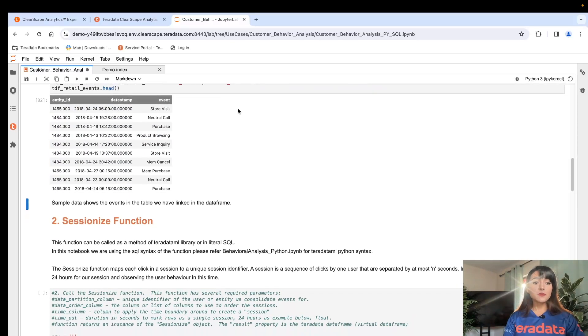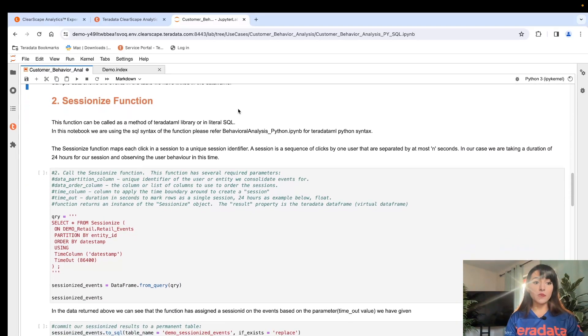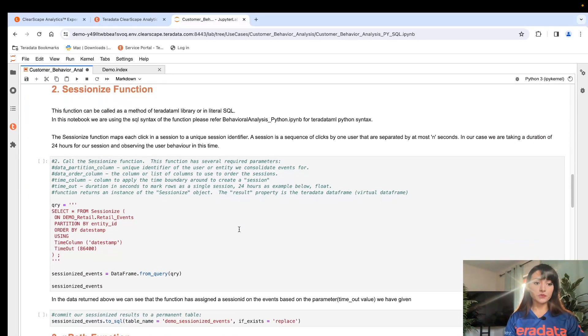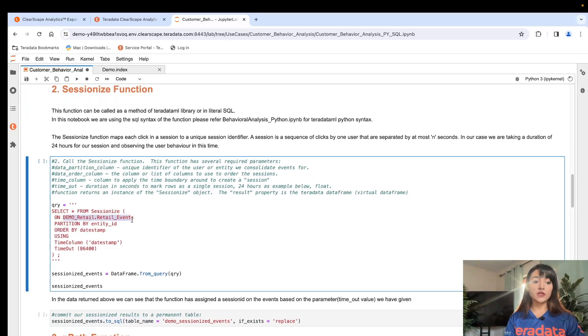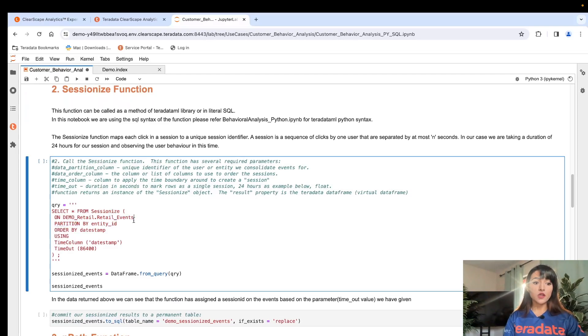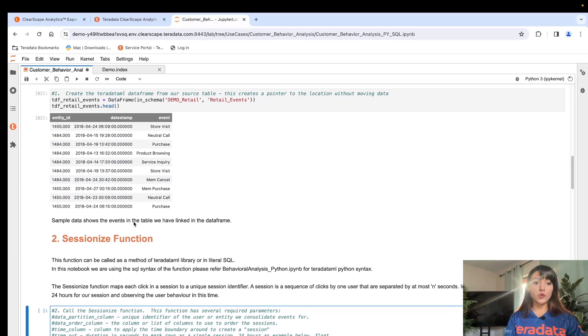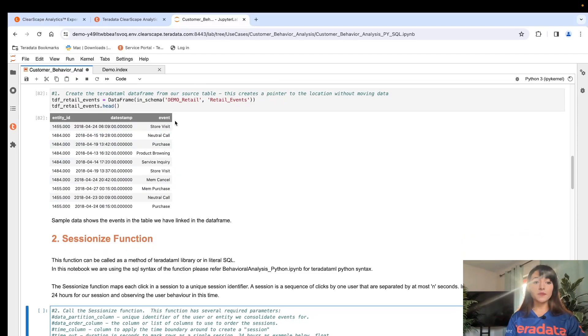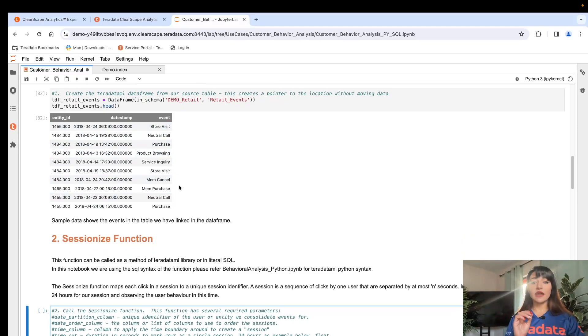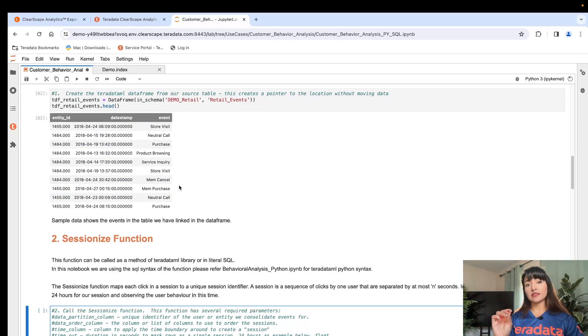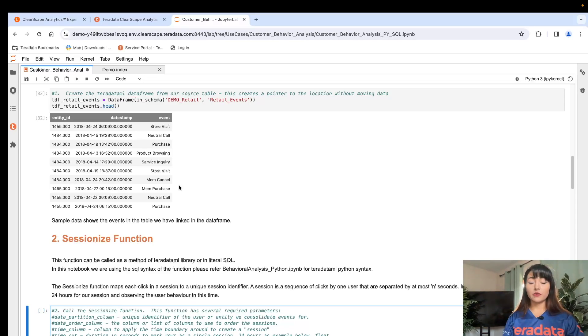Let's begin with our data preparation. For this, we're going to execute our sessionize function against our Retail Events table. What this function is going to do is append a column here, giving every event a unique identifier within a session. And the session is defined as a sequence of events that happen within a specified period of time per user.